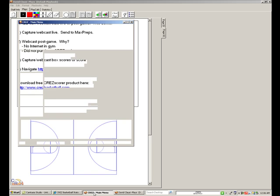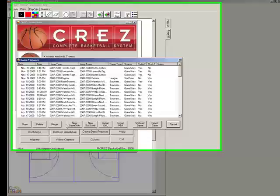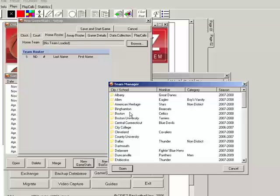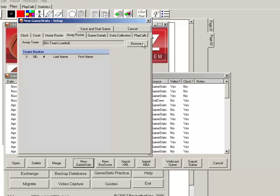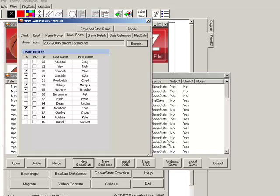Go back to the main menu. Let's create a new game — we'll click New Game Stats. We'll pull an existing team; let's use Boston Celtics. Let's load up an existing team for the away team, and we'll save and start this game.